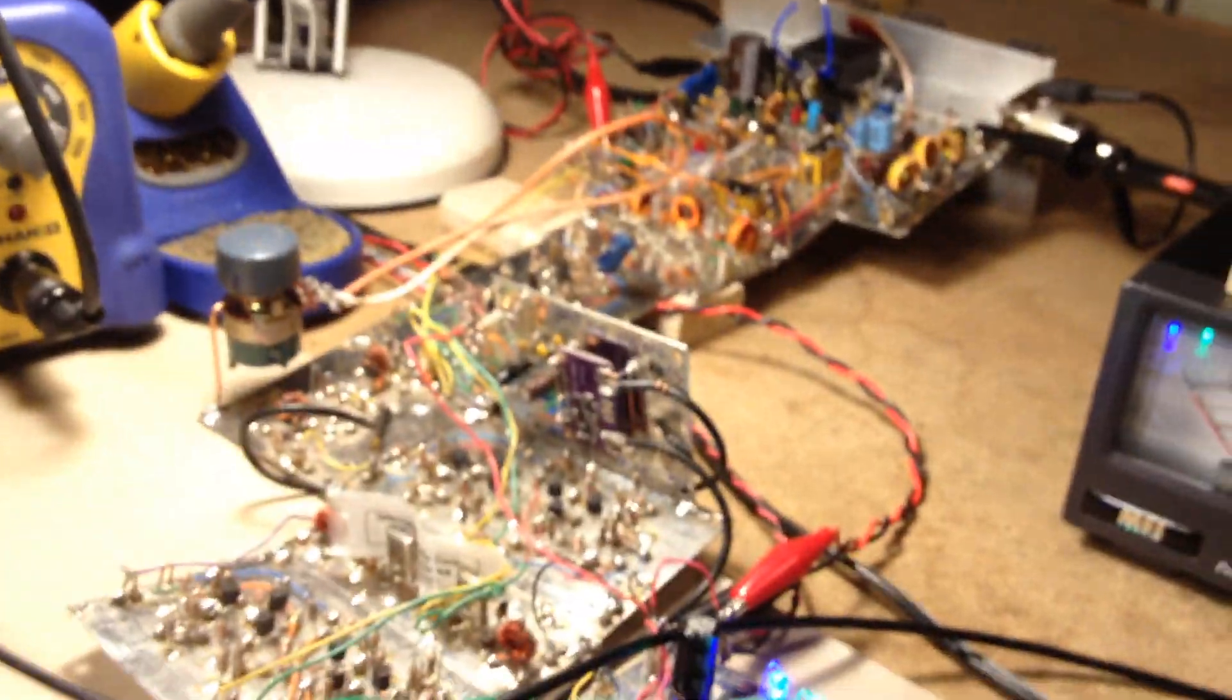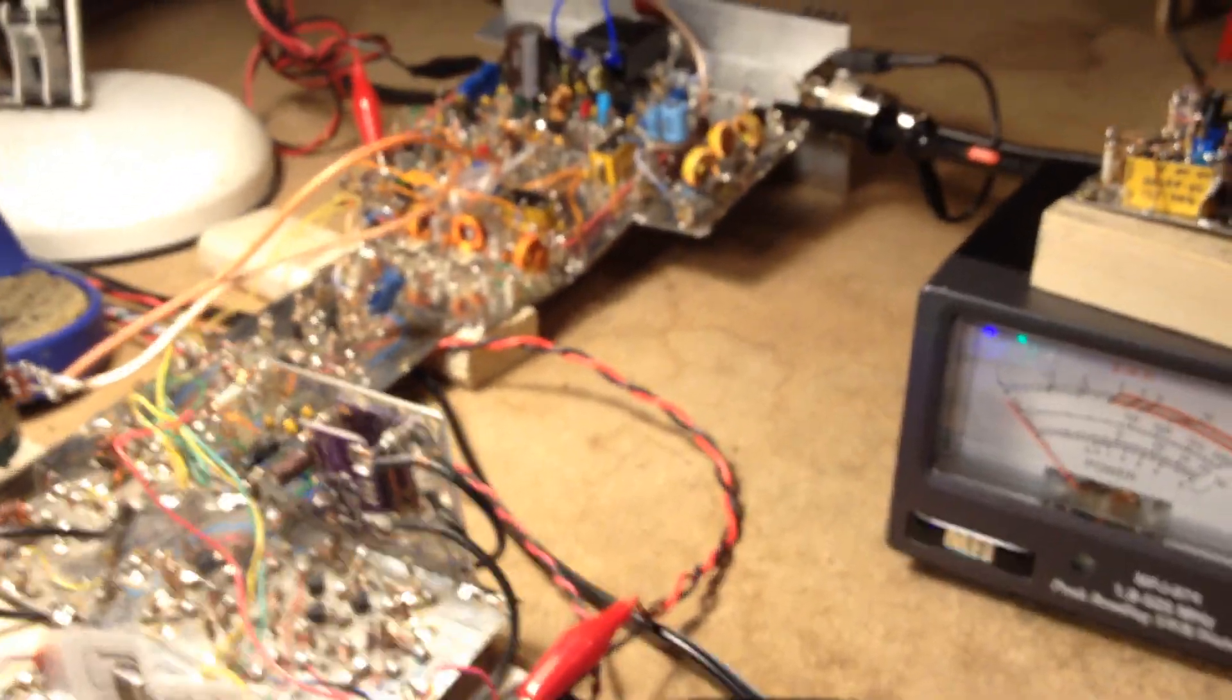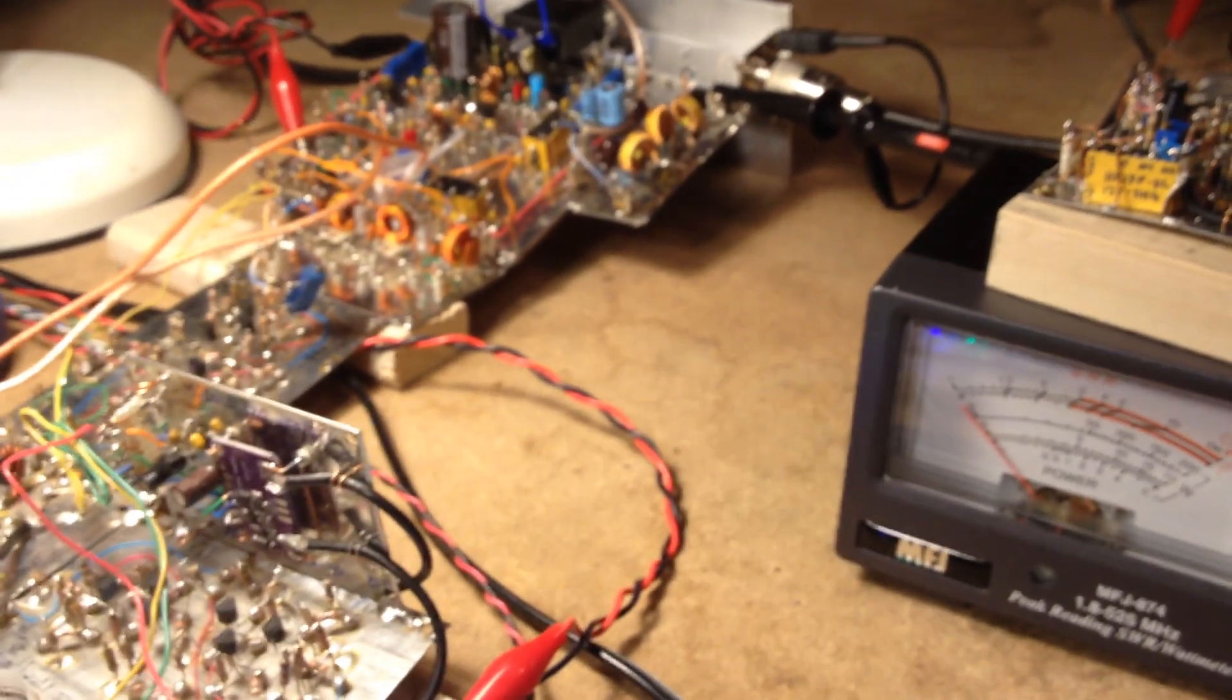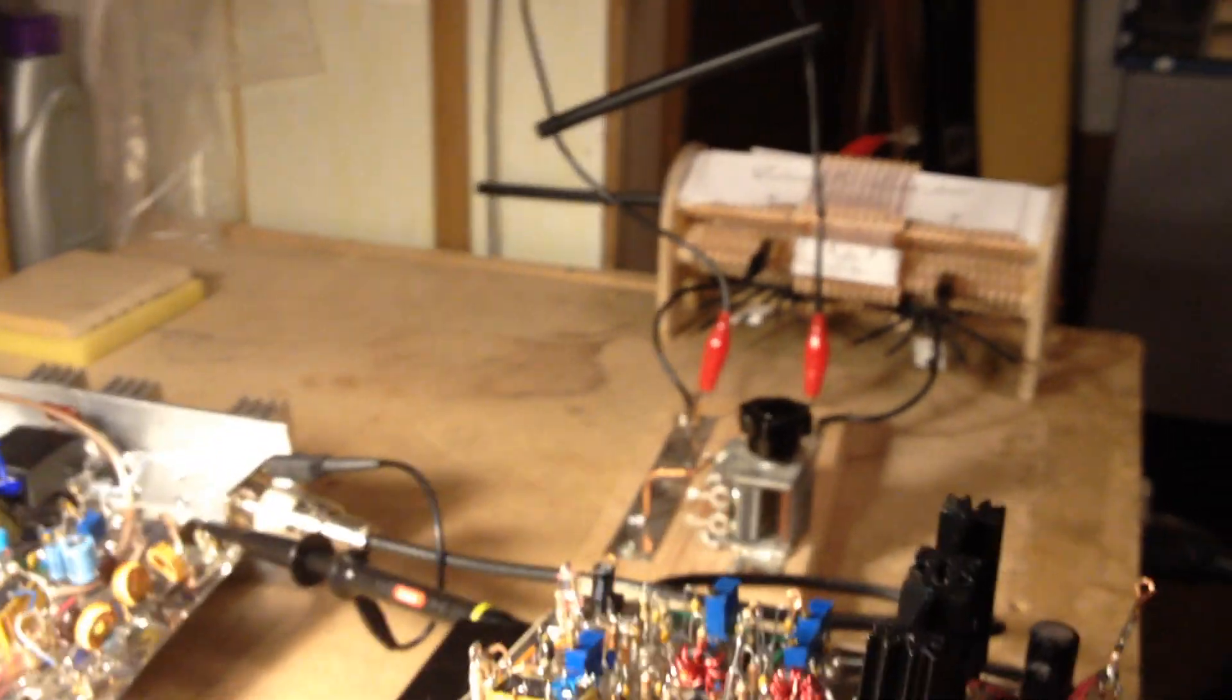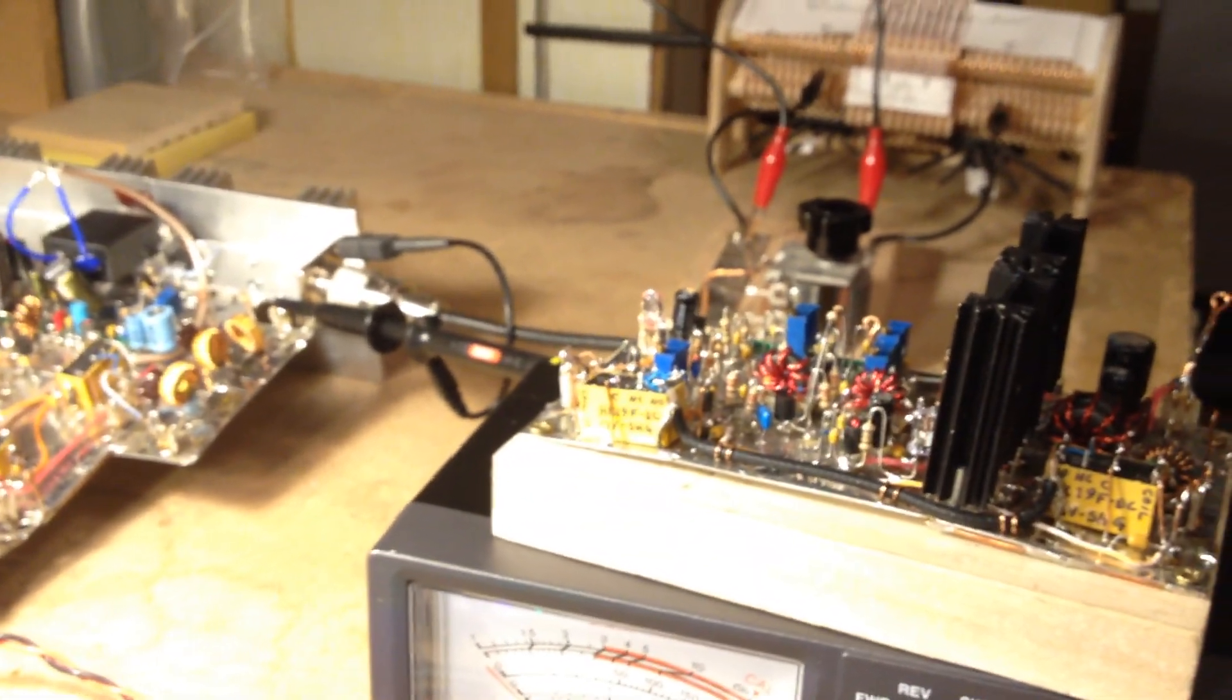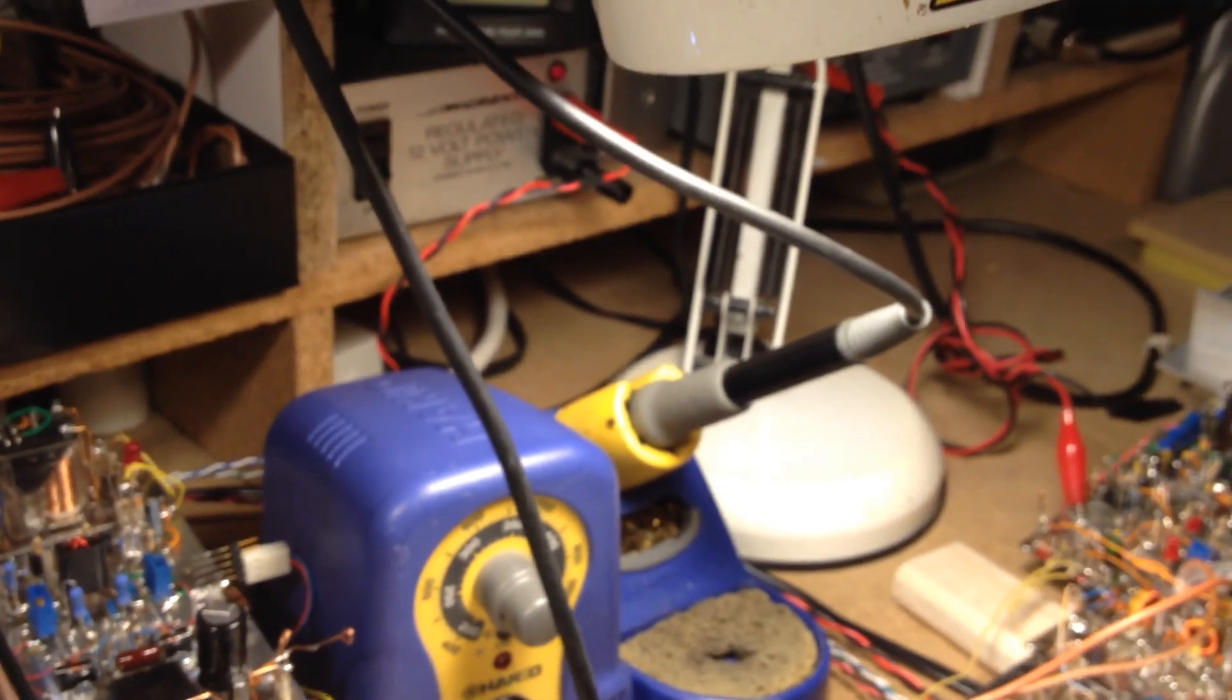So again, apologies for the poor camera technique. I'm trying to do what requires three hands with two. That's how I tune up my rig to the antenna. 7-3 everyone. N3FJZ.